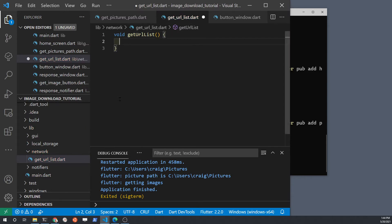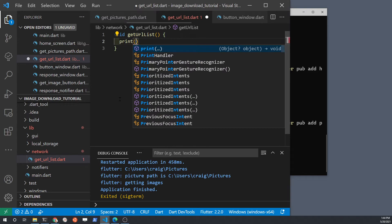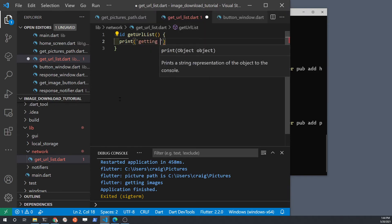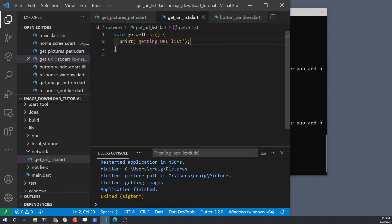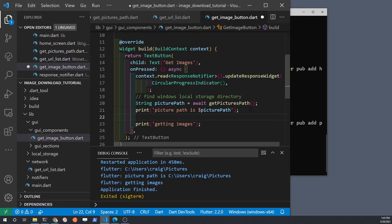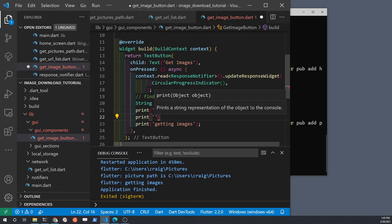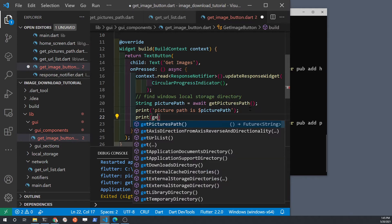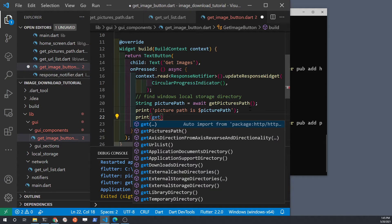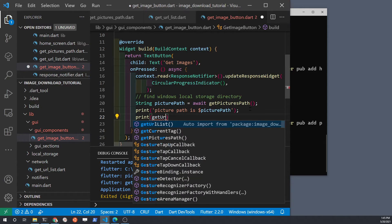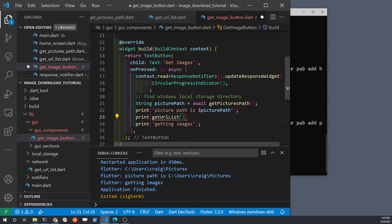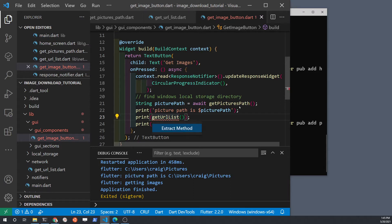Put a print statement in the method to show that we're getting the URL list. We can then hook up this function to the button to test that the button can access this specific function. In the getImageButton.dart file, run the function and print out the contents. You need to import the file unless your editor such as VS Code automatically imports the method. Note that in this example VS Code is automatically putting the import statement at the top of the file.